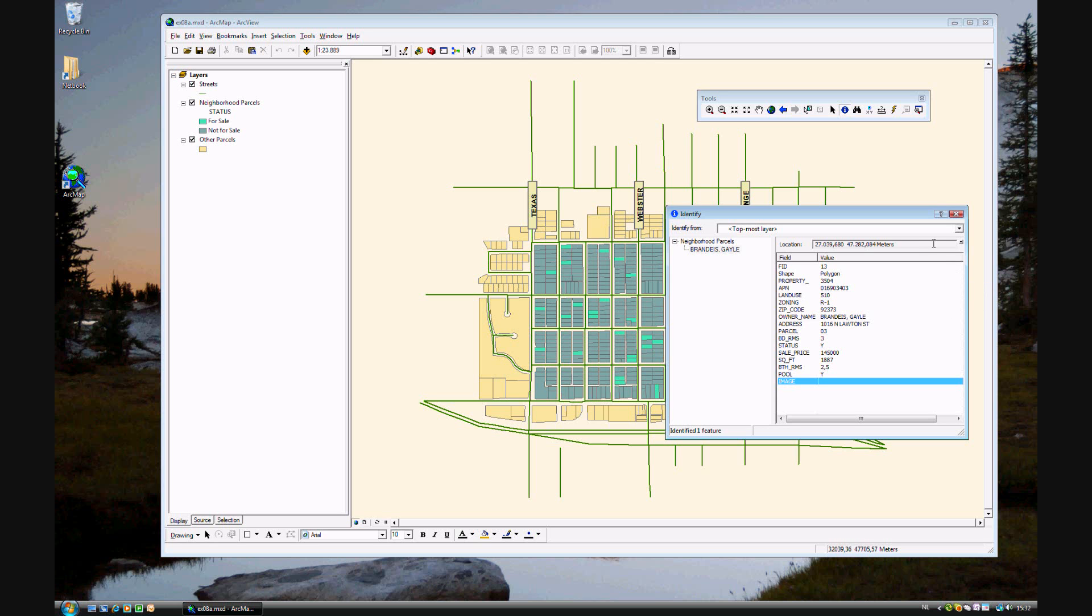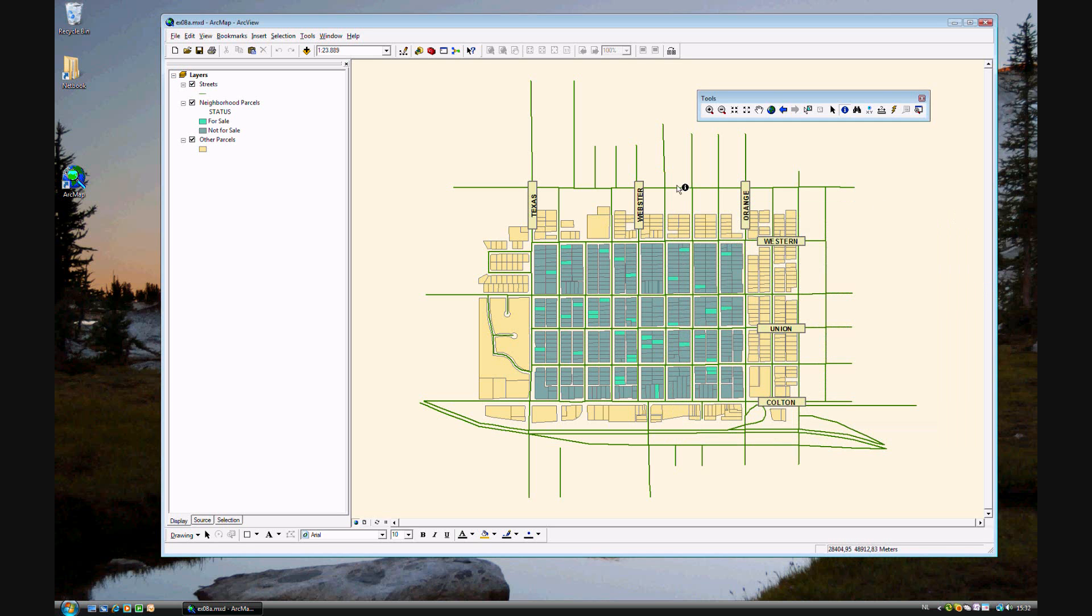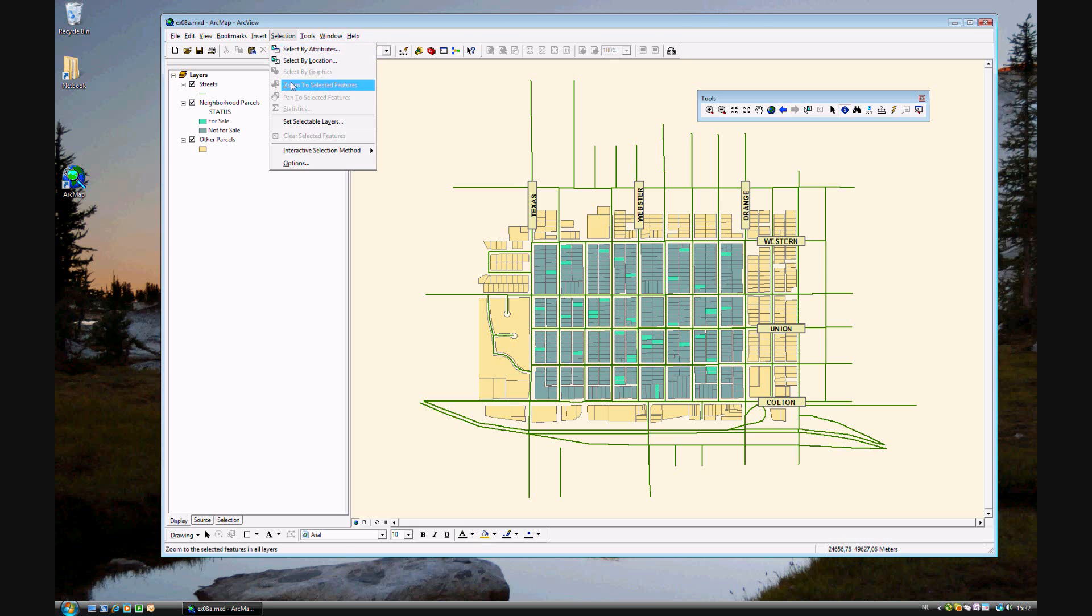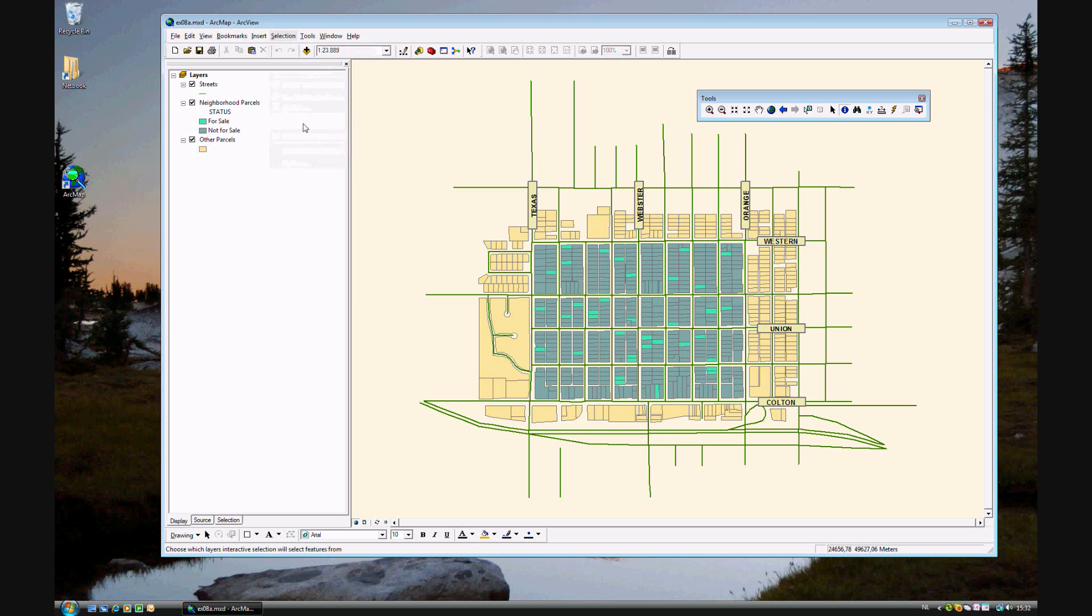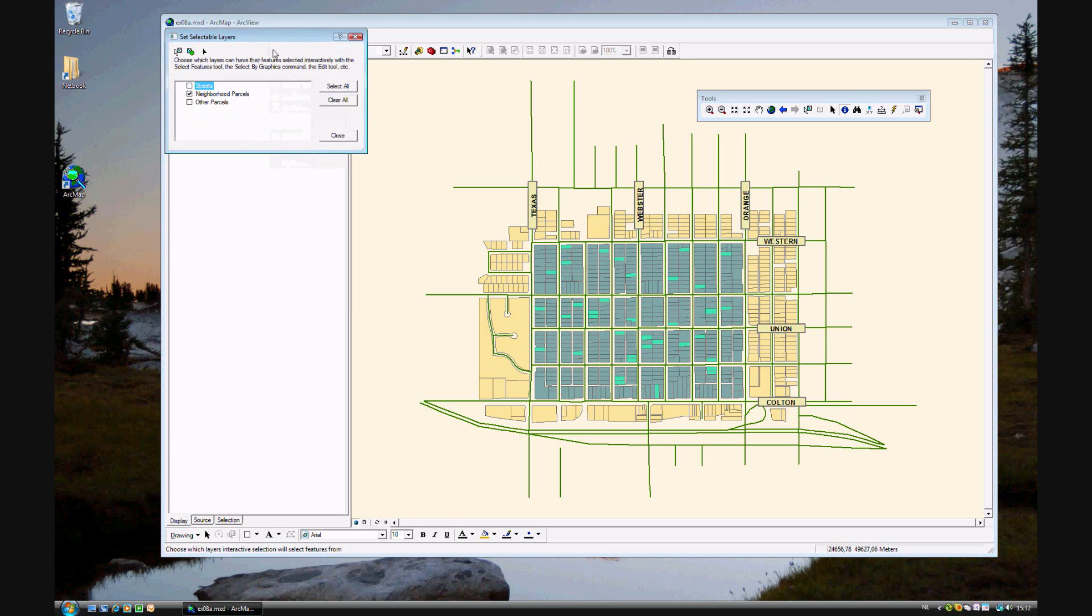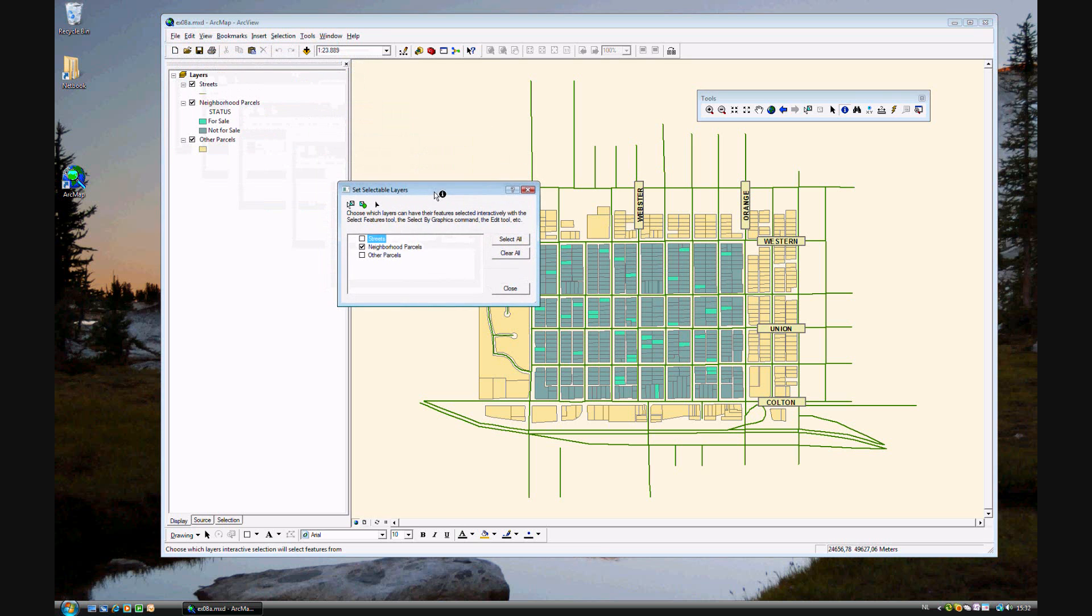Now we'll go ahead and set some of these selection options. First you can set selectable layers. If we wanted to, we could also let the streets layer and the other parcels layer to be selectable. And we'll go ahead and leave those closed.